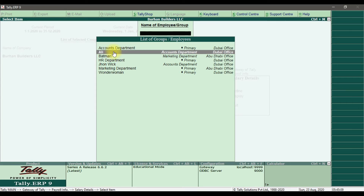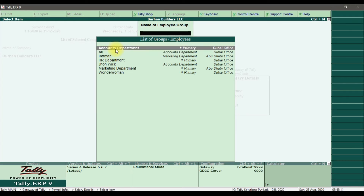Let's first define the salary structure — the salary details for the Accounts Department. In layman's language, salary details or salary structure means the layout of your salary slip: how your salary slip will look. We need to design all the pay heads, so I'm going to define this in the Accounts Department.